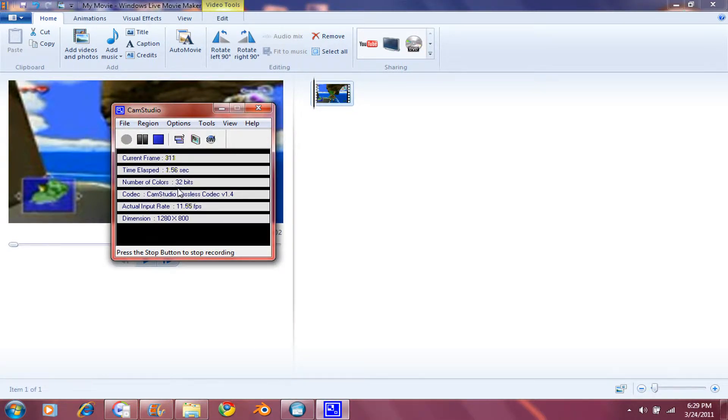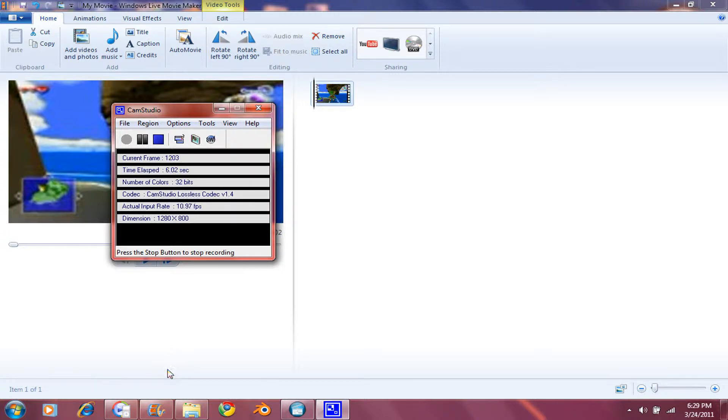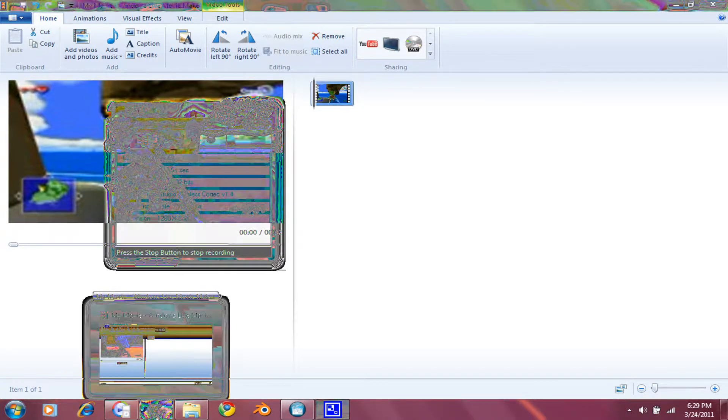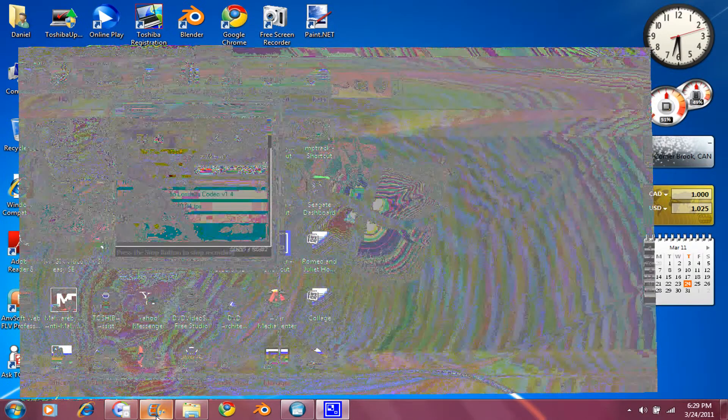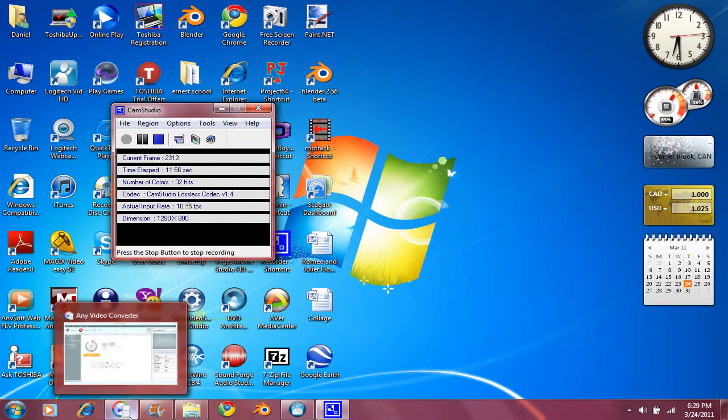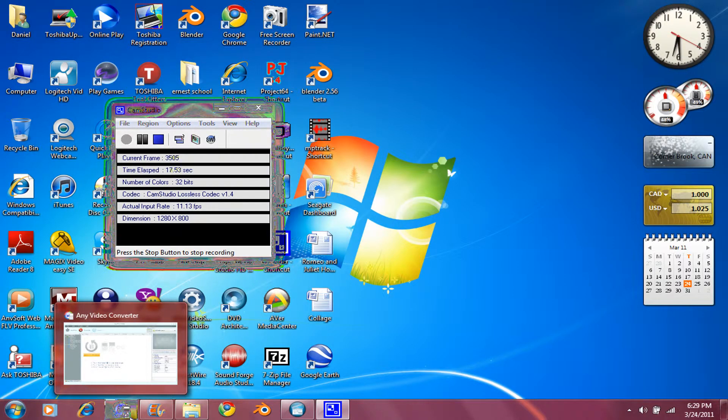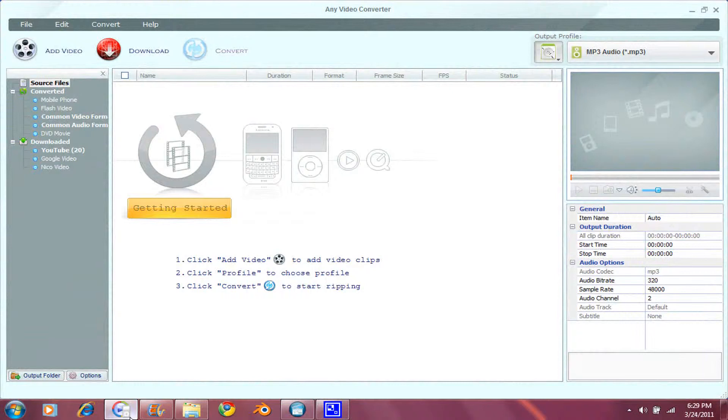Now, once you've got your video saved, close Windows Movie Maker, and open up this program called Any Video Converter. You can download this from their site, and I'll provide a link in the description. So open that up.